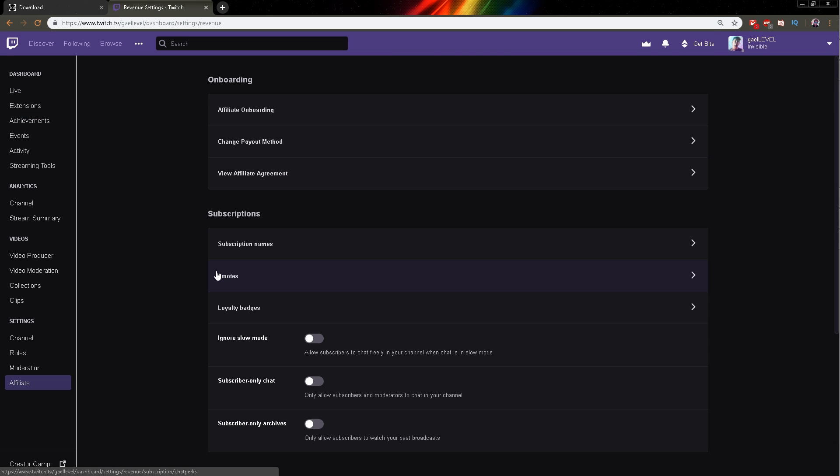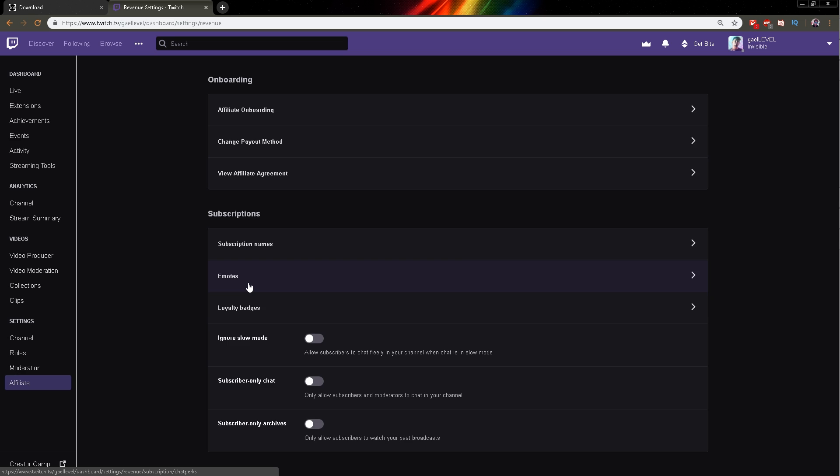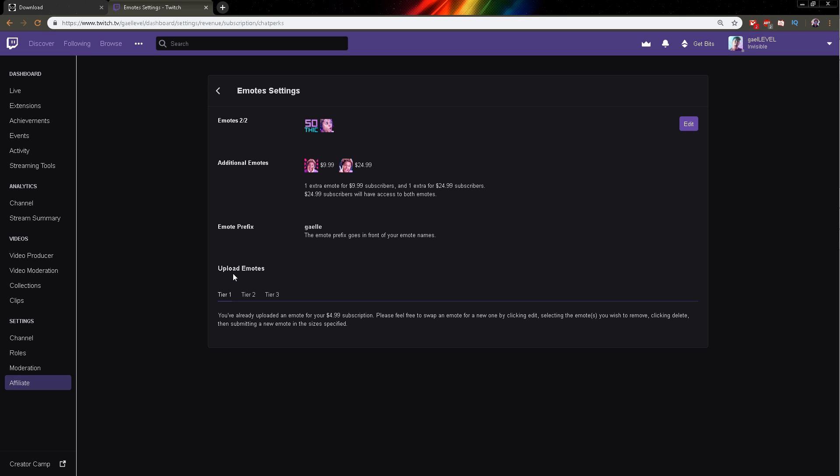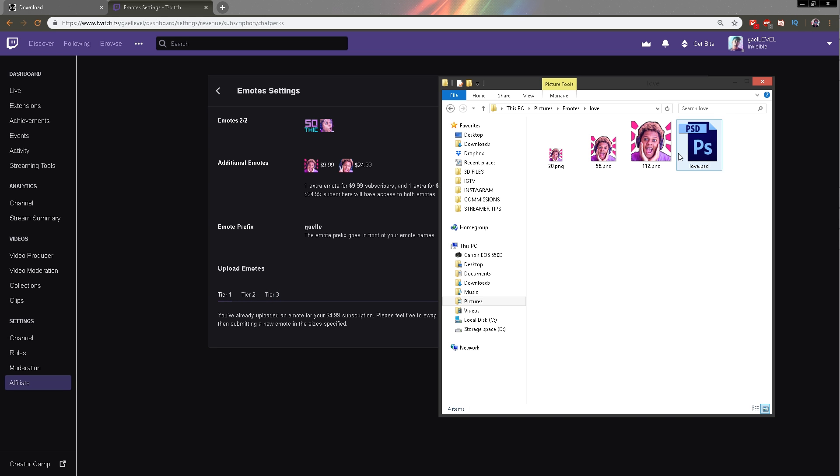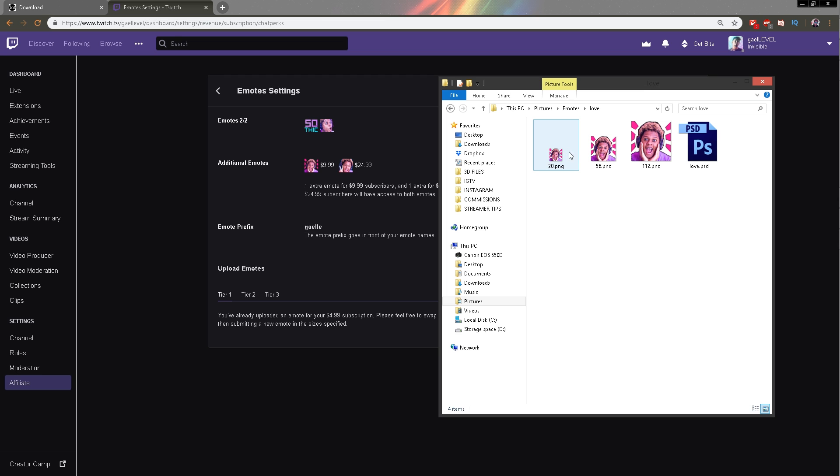And then right here under subscriptions, you're going to see emotes. As you can see, I already have my four emotes for now. And right here, normally you should get like boxes and stuff like that. I'm not going to delete any of my emotes just to show you, but hey, you get the idea. And it will ask you for each sizes. So 112, 56, 28.